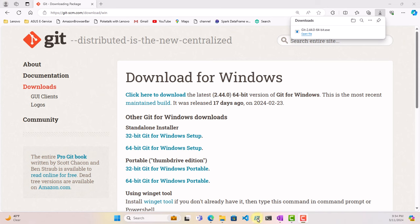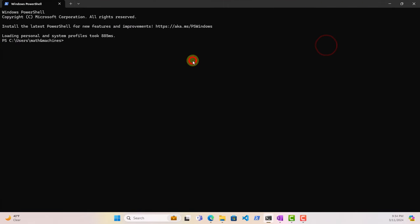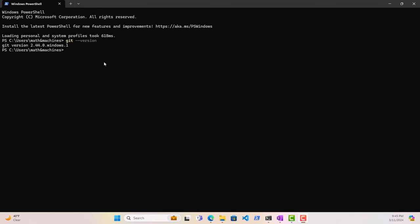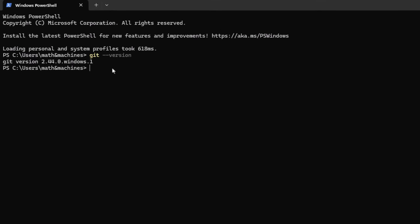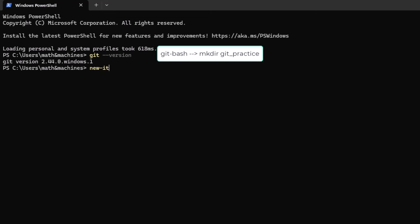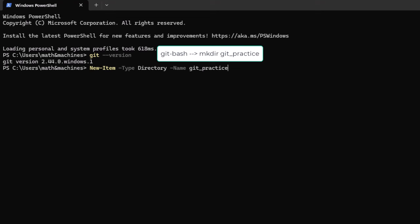Let us start our PowerShell instance and verify that Git has been downloaded on our machine. Just like previously, we will type git --version. And this time it will give us Git version 2.44.0. So in order for us to start learning Git, let's create a project folder where we'll be operating from. In PowerShell, if you want to create a new directory, we'll be using the command New-Item with type directory, and we'll name it GitPractice.